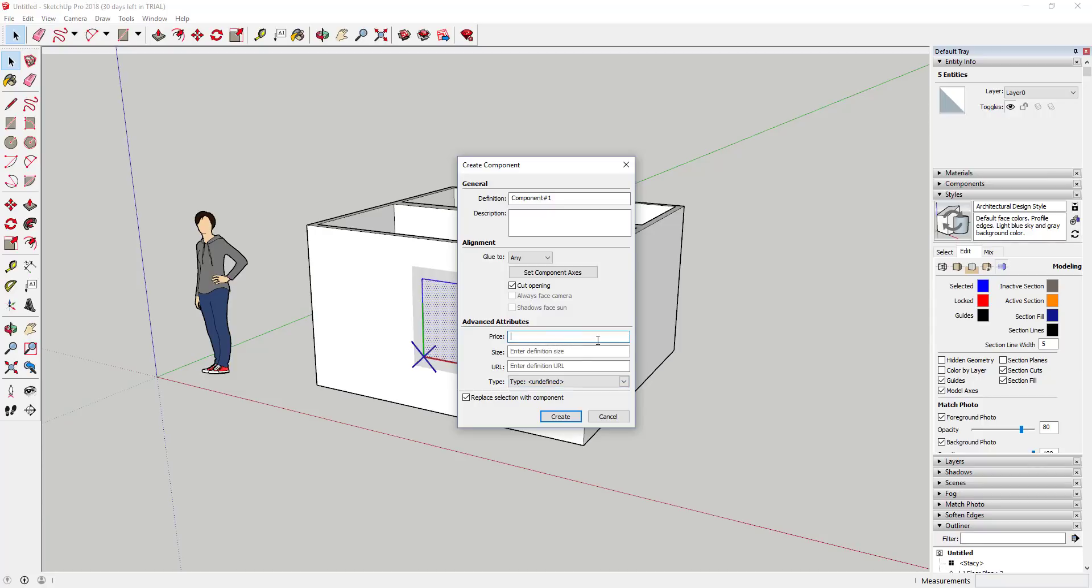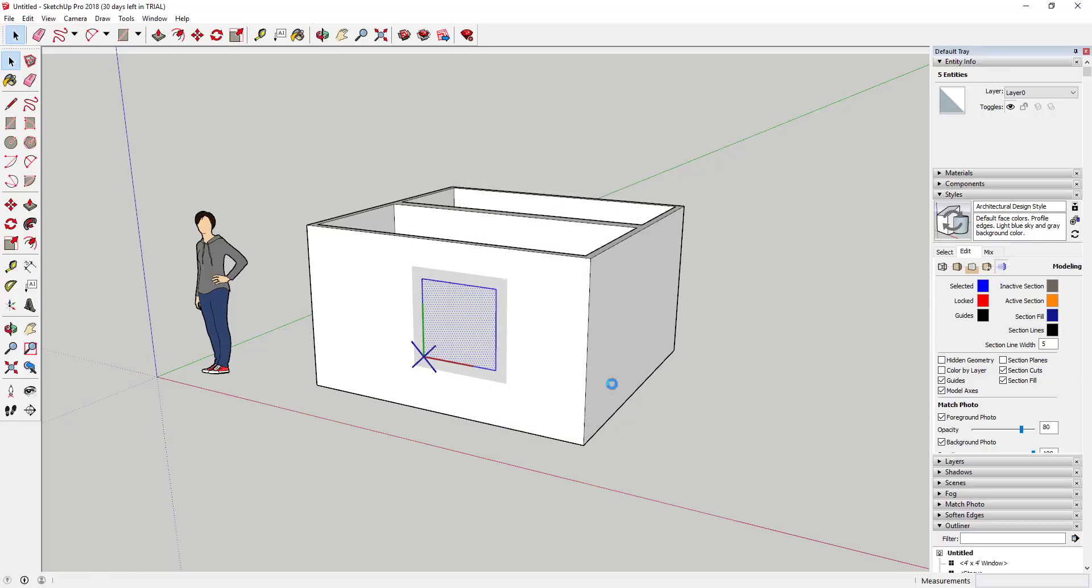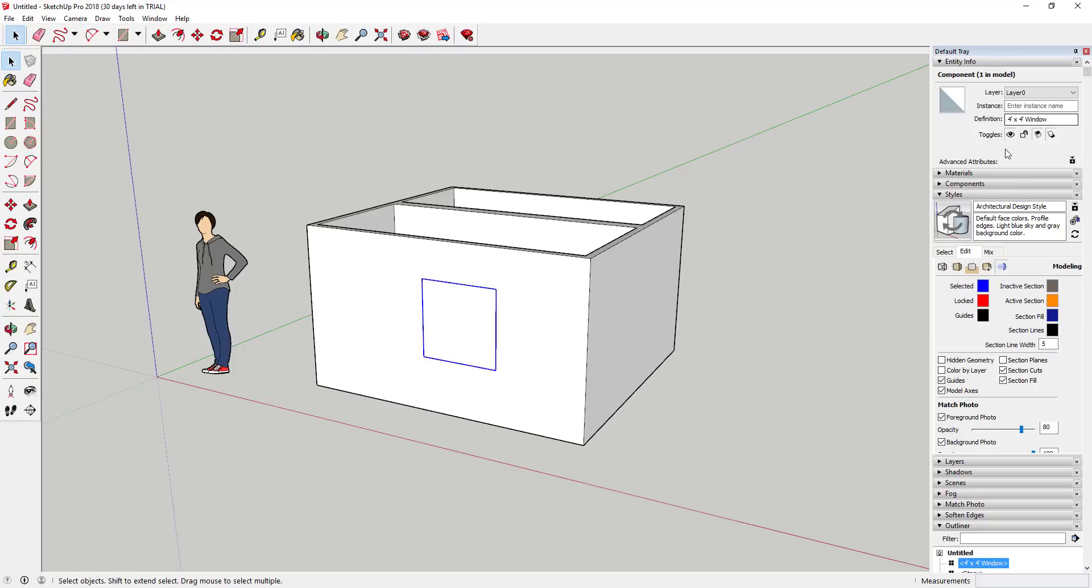What that'll do is you can set this as like a four foot by four foot window. You can call that $250, and you can set a size of four foot by four foot. When you create that, now these components have those attributes.